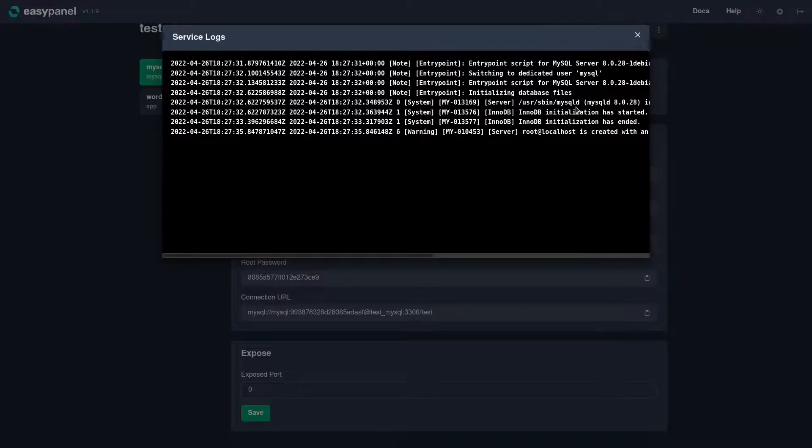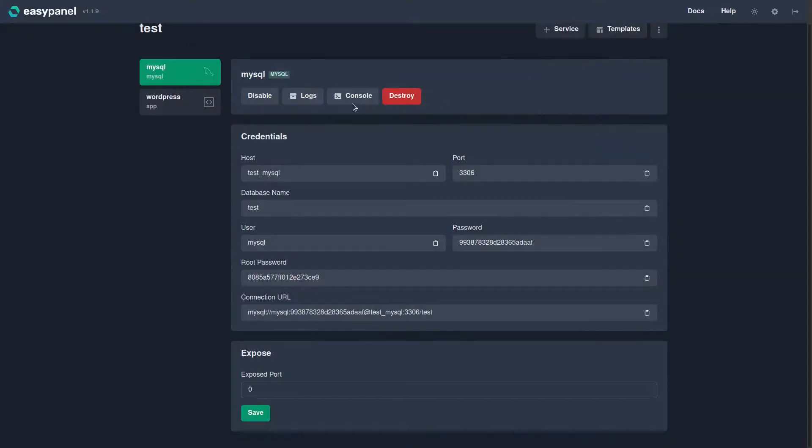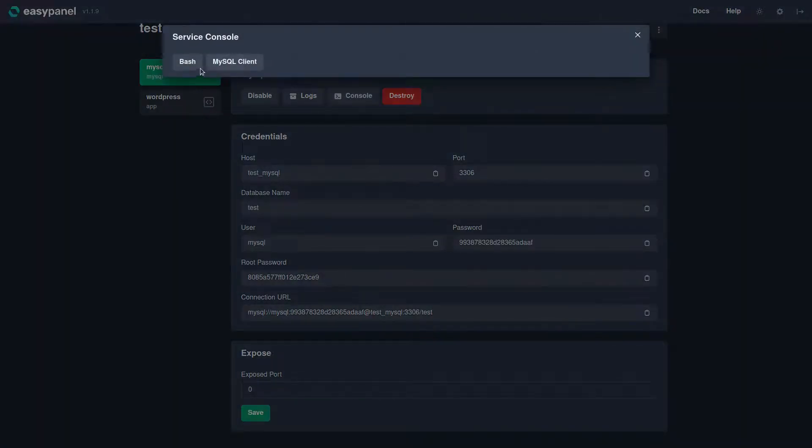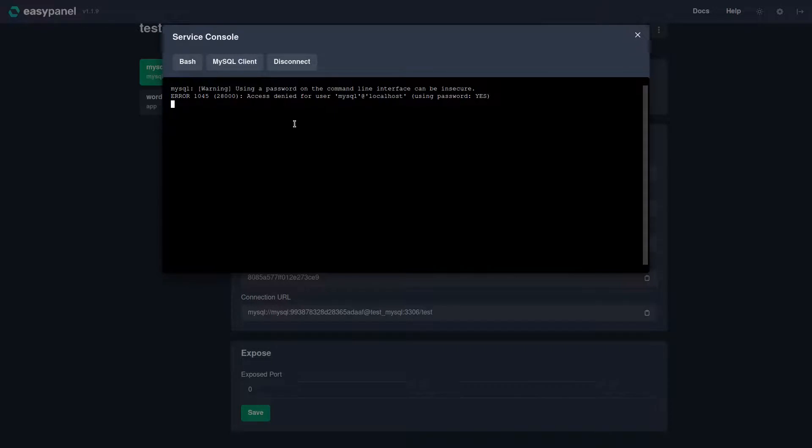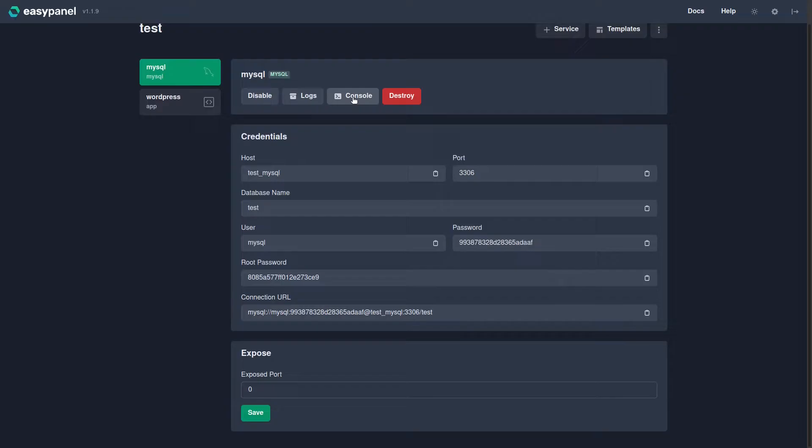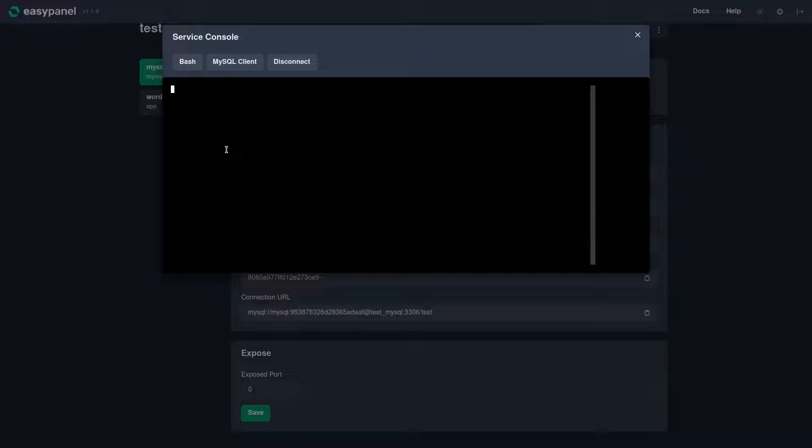If we click Console, for example, we can go to the MySQL client or we can use Bash. Okay, it looks like it's still loading and may take a minute or two to completely set up MySQL as well as WordPress. We will try to click it again and see if it's working. Boom, there we go.